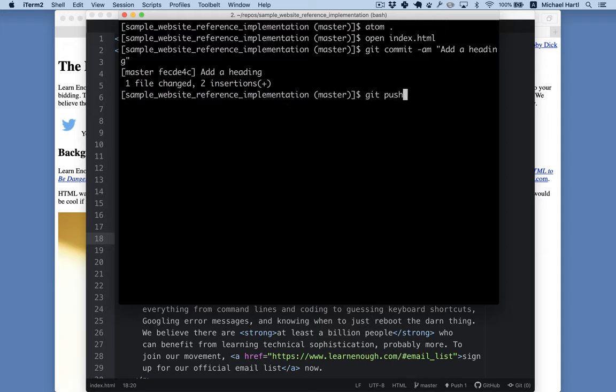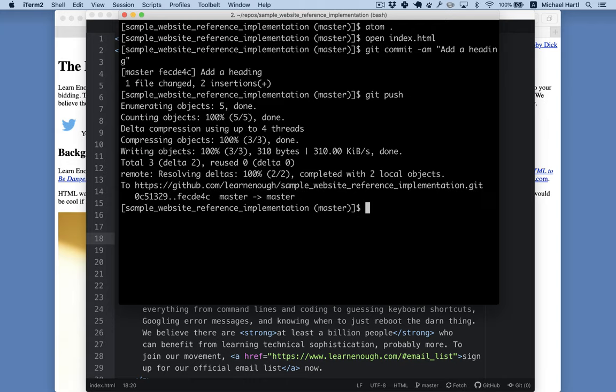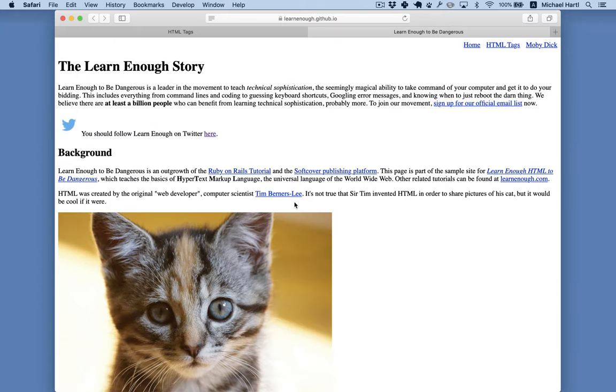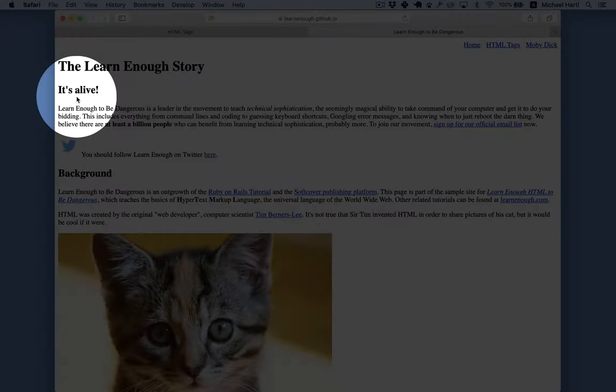This is pushing to GitHub, and it's rendered using GitHub Pages. Refresh. And there we go. It's alive!